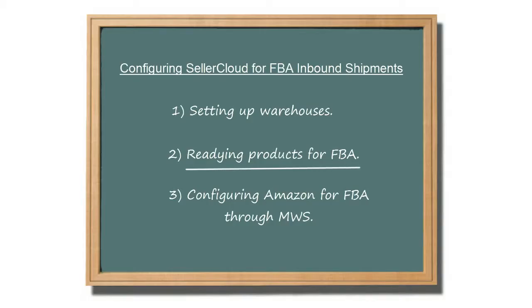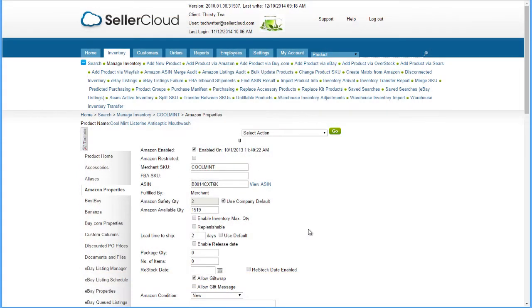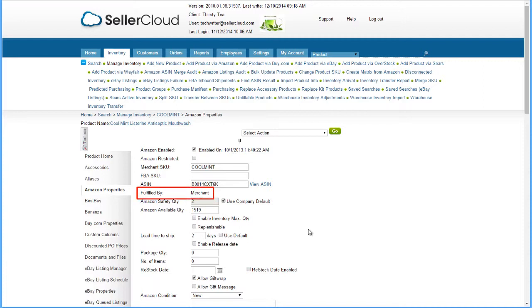Now let's look at how to ready products for shipping to FBA. Just like creating a shipping plan on FBA, the items added to the FBA inbound shipment need to be in your catalog as a Fulfilled by Amazon product. On the Amazon Properties page, check here if the product is set as Amazon Fulfilled.